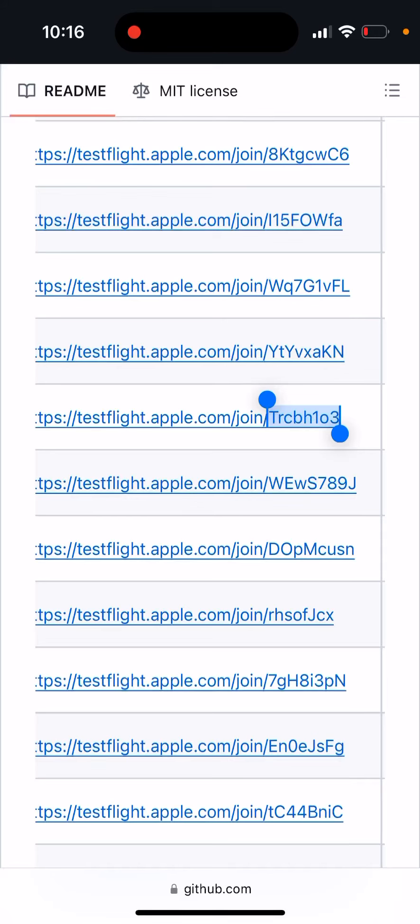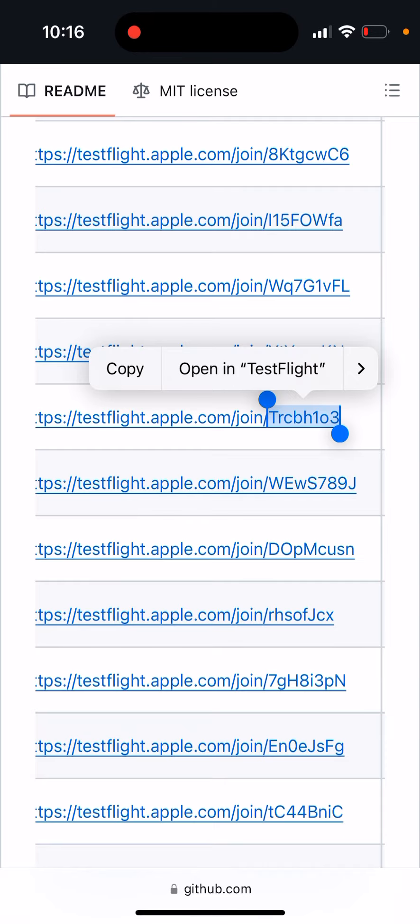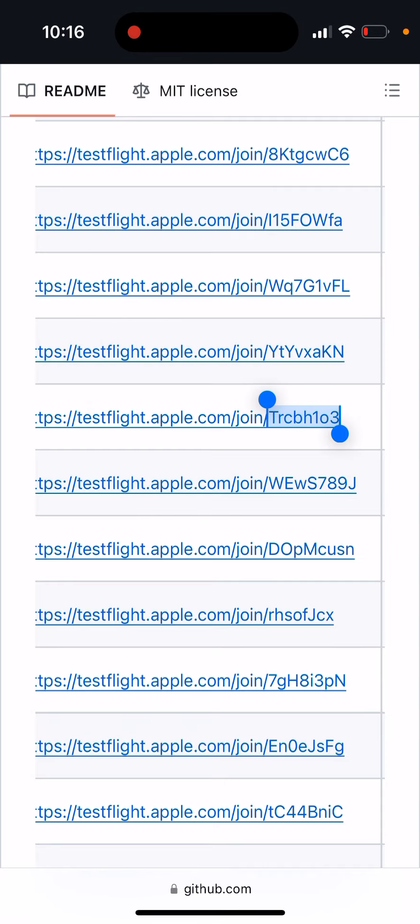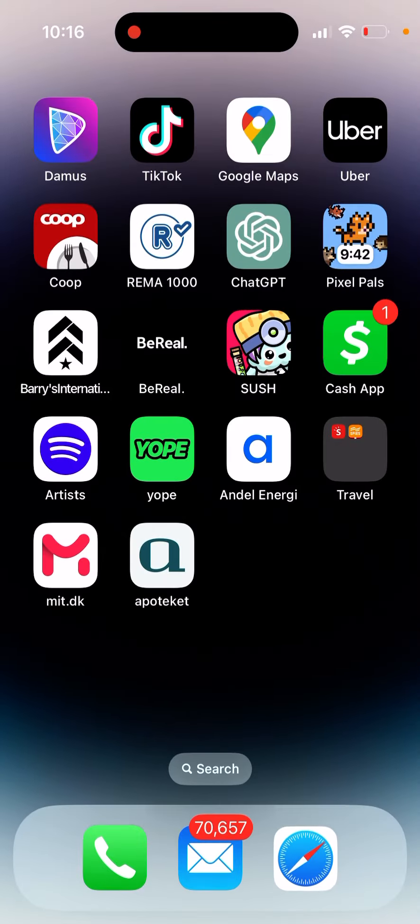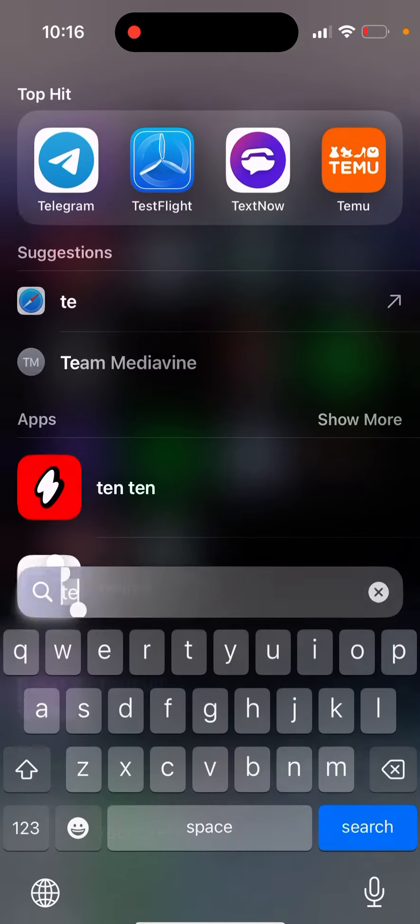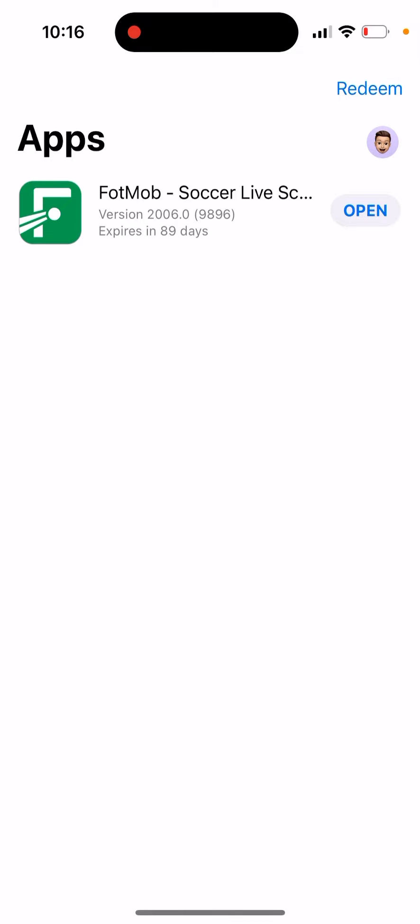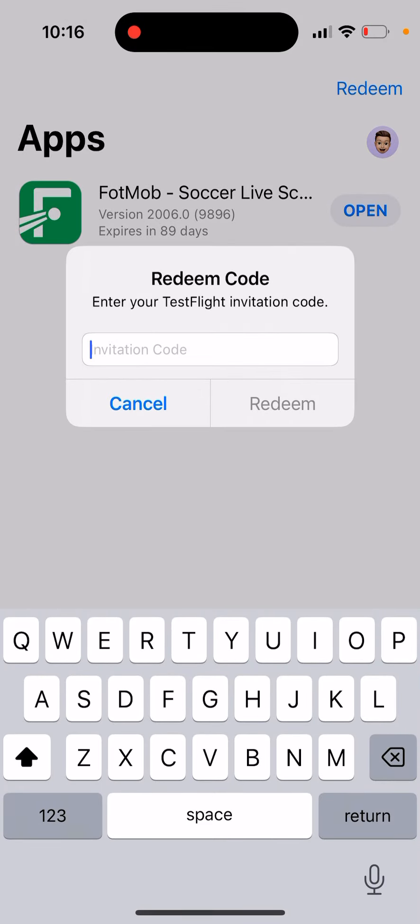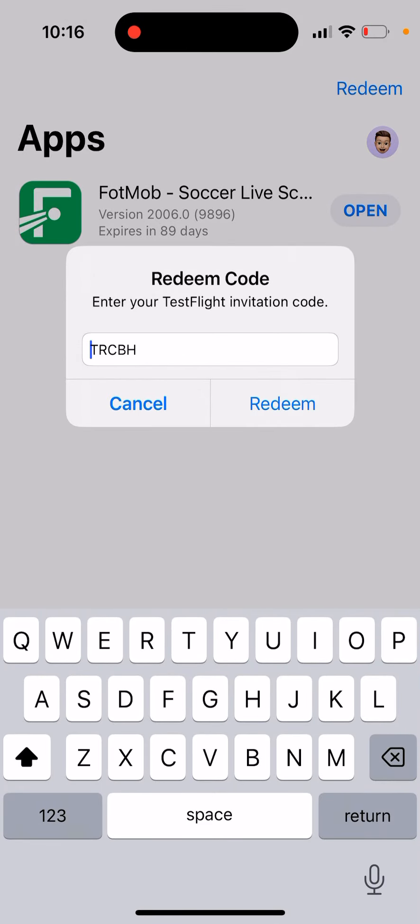When you try to enter your invitation code for TestFlight, see what happens. For some reason it cuts out only the first five characters. So when I tap redeem and want to pass this invitation code, as you can see...